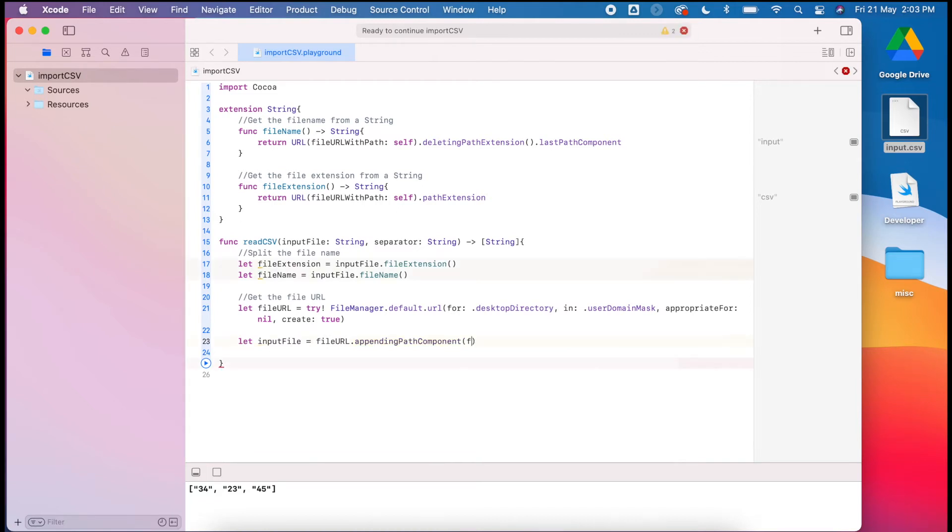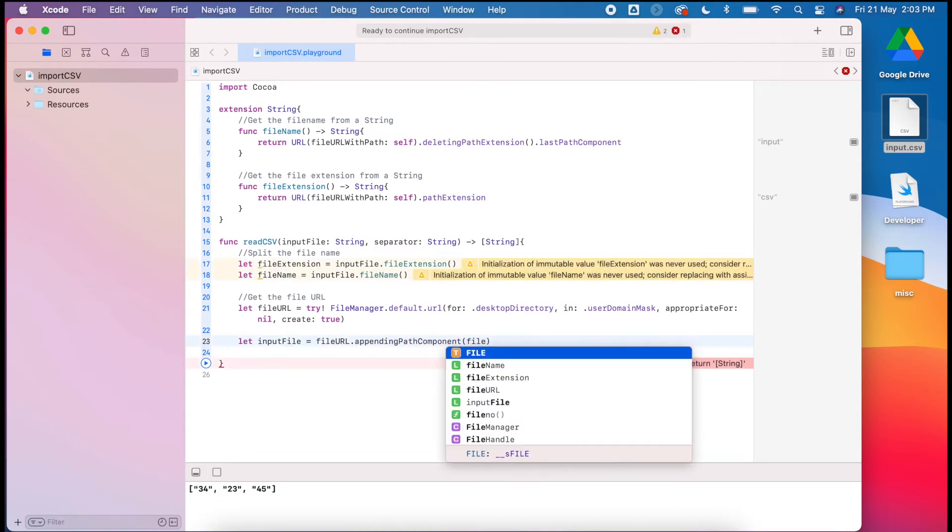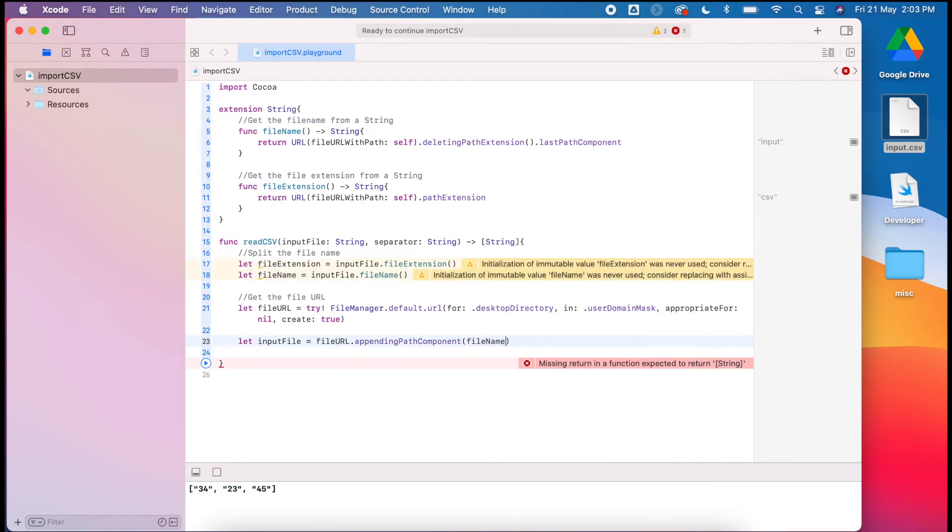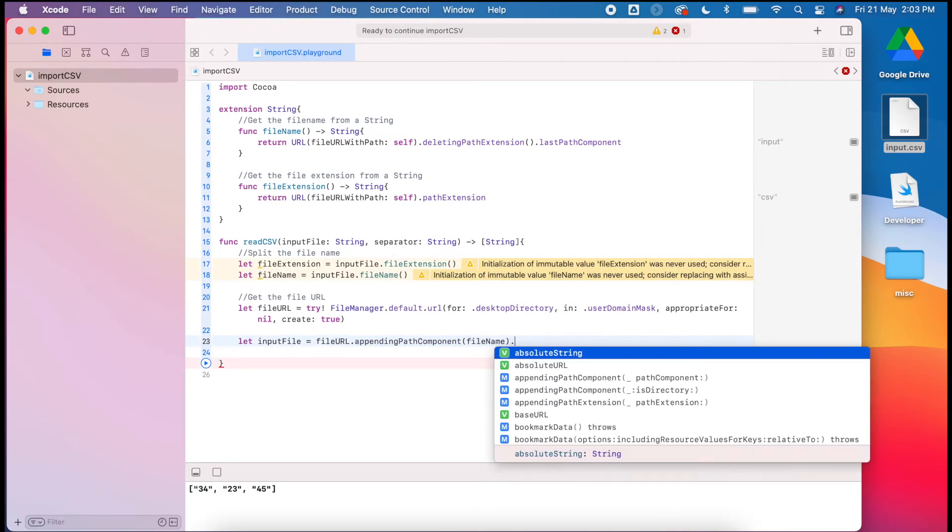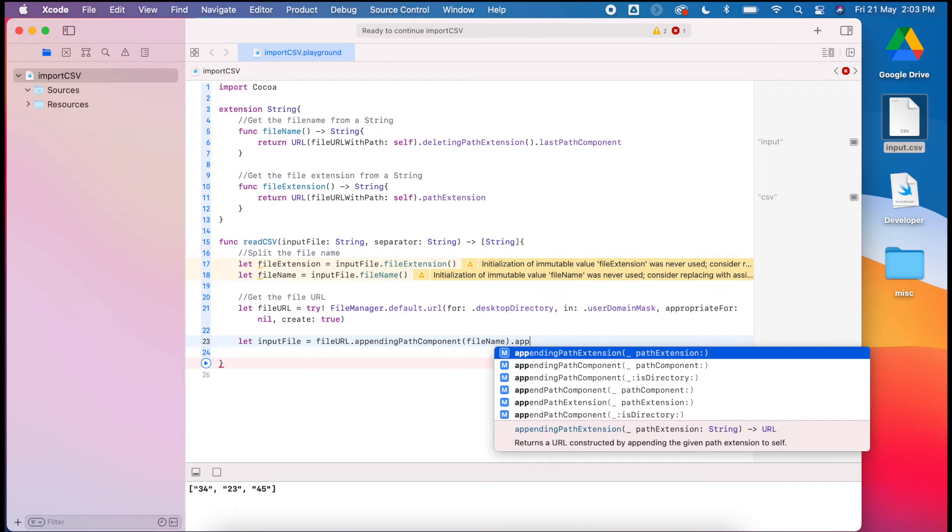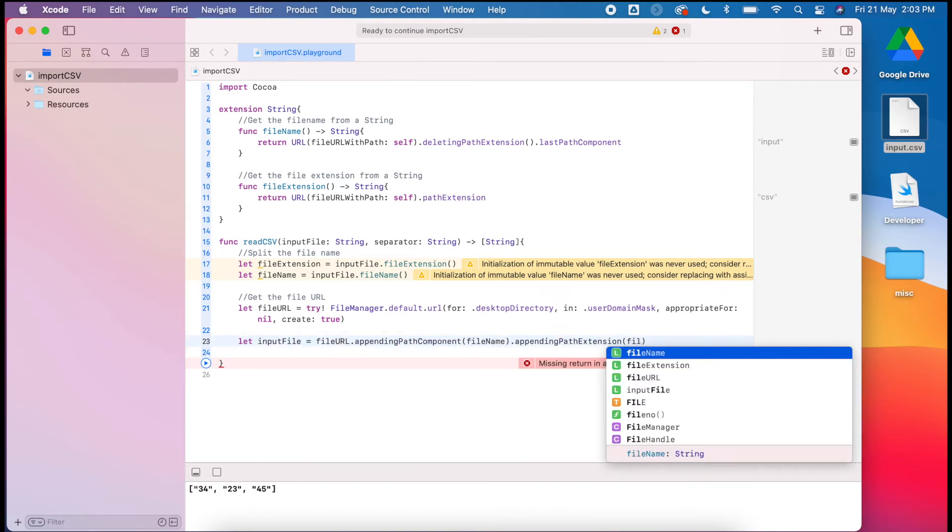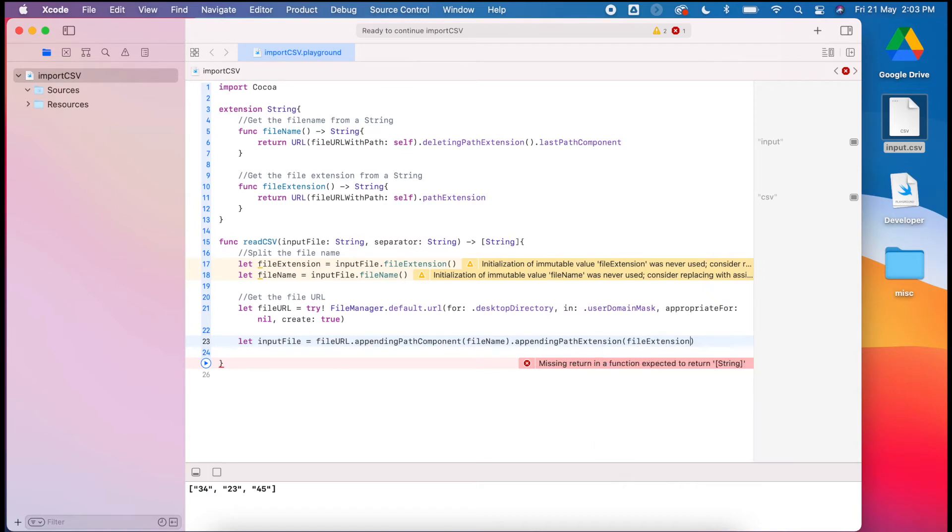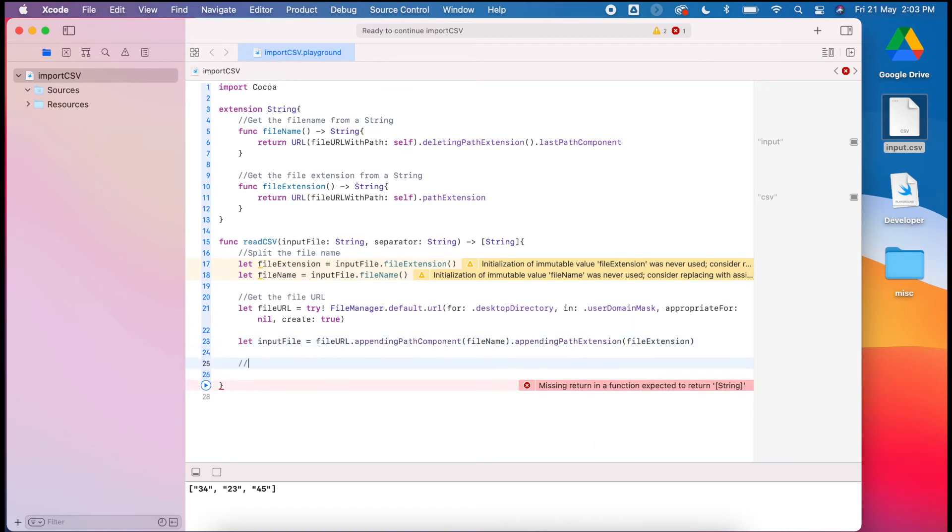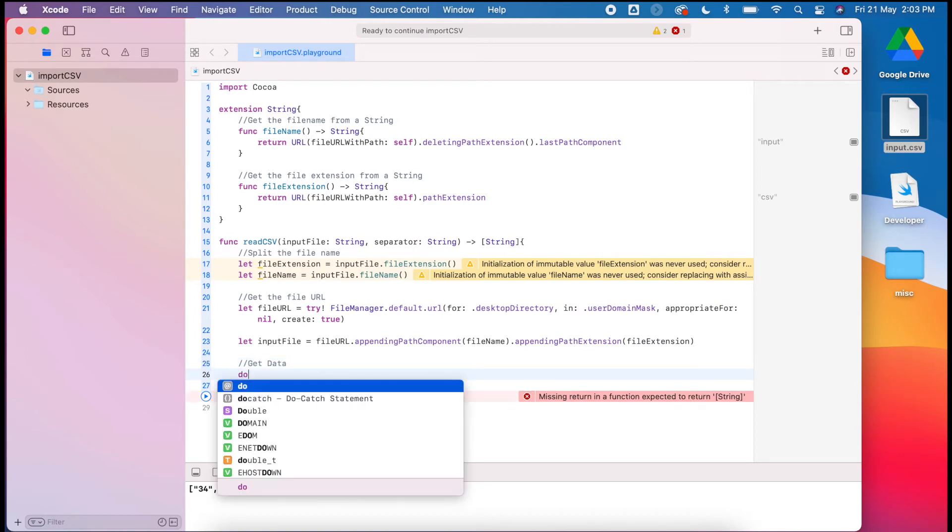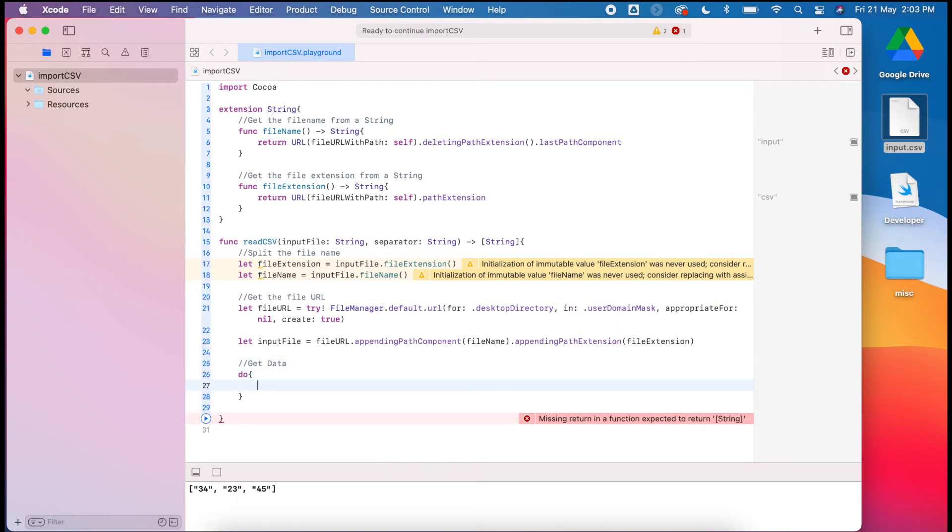We use our file name and then we can append the extension, and we can use our file extension. So that gets our file. Then we can get the data and we'll use a do-catch clause here.